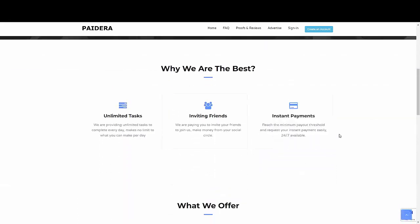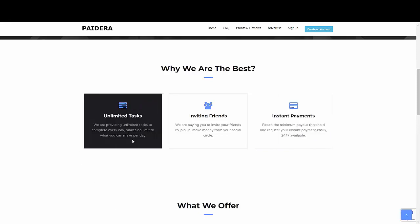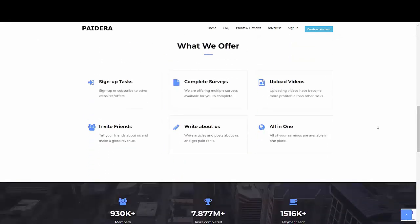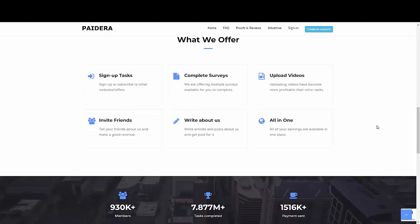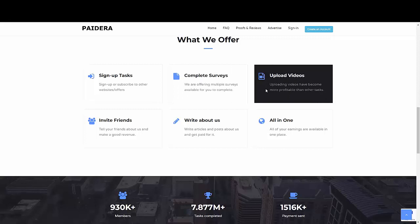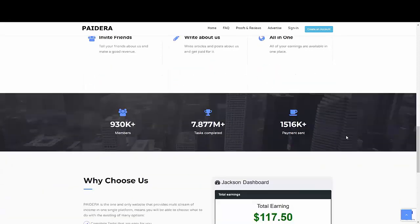So what is actually really good about Pidera is instant payments. They are available 24-7. You can do unlimited tasks. So there is no excuses like there is a cap that the amount of money that I can earn for a day. Well, not with Pidera. And they have several ways in which you can actually make money by inviting your friends, by signing up and do tasks. You can sign up to a website. You can sign up to an offer. You can complete simple surveys. You can upload videos. You can write about them. There are several ways.